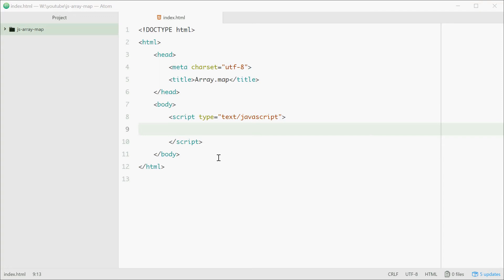How's it going? Today I'll be showing you how to use the map method on arrays in JavaScript. Basically, map allows you to run a function on each element in an array and then return a modified version of each element.